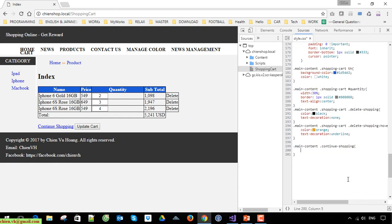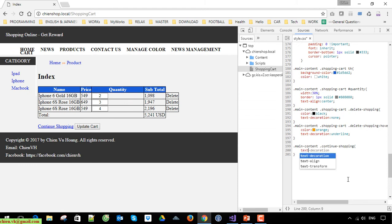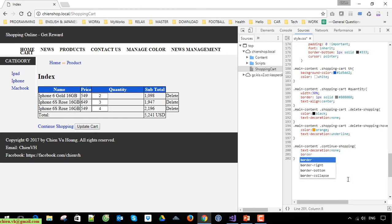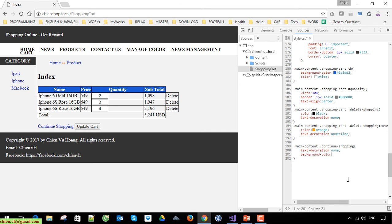I will set the color and change the text-decoration to none for the continue shopping link. Same for update shopping — the text-decoration is none and we'll also set the color.